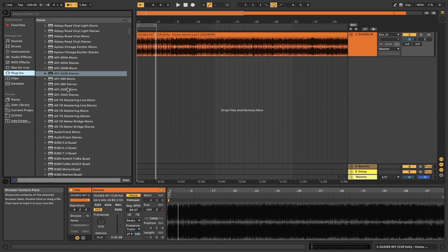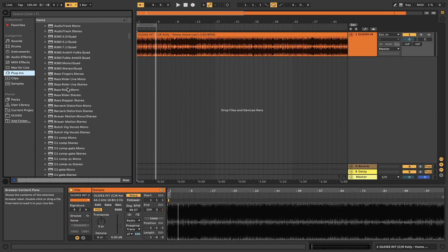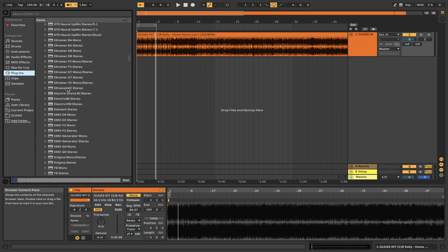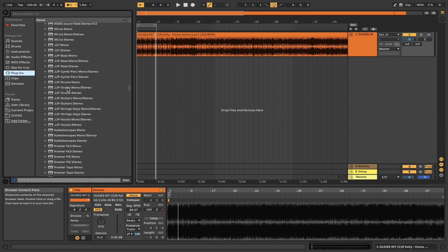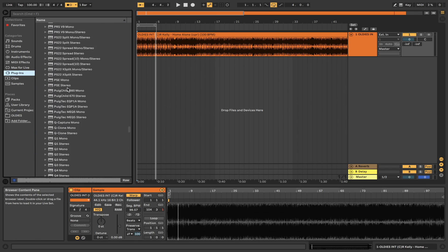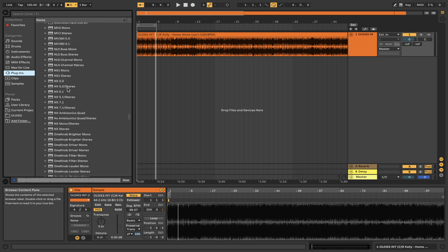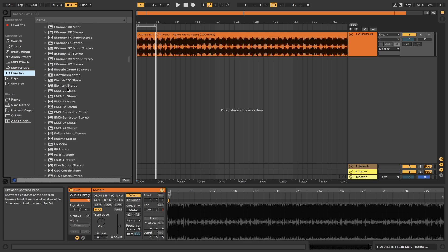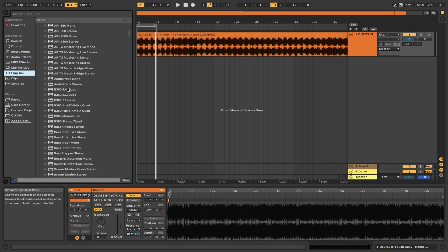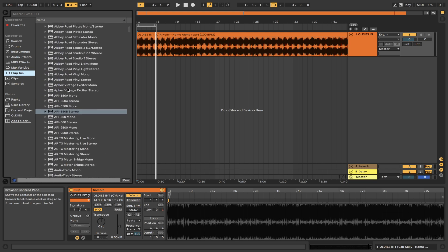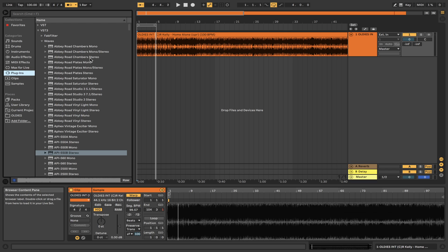All right, so this is all VST3 from Waves. This is the whole suite from Waves. And here we are.